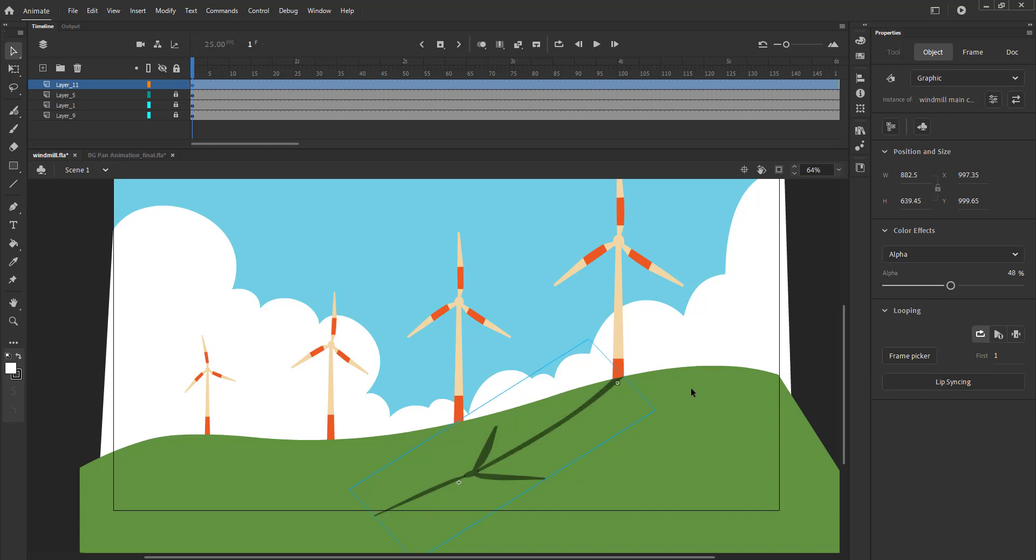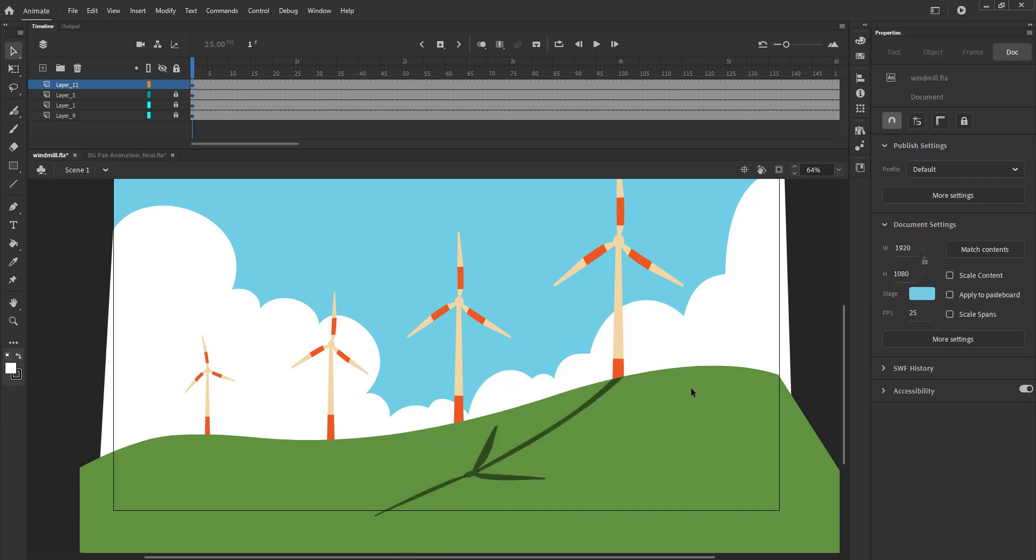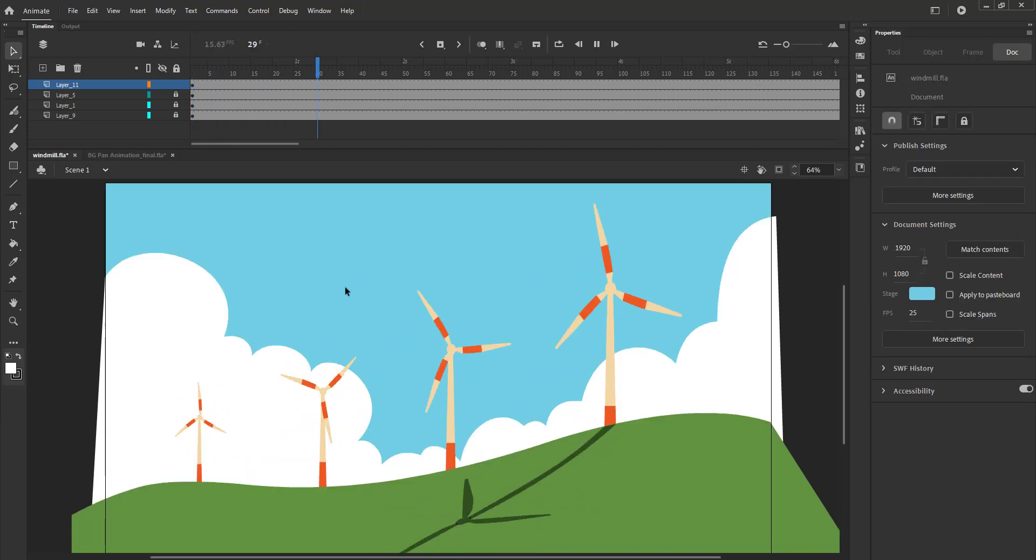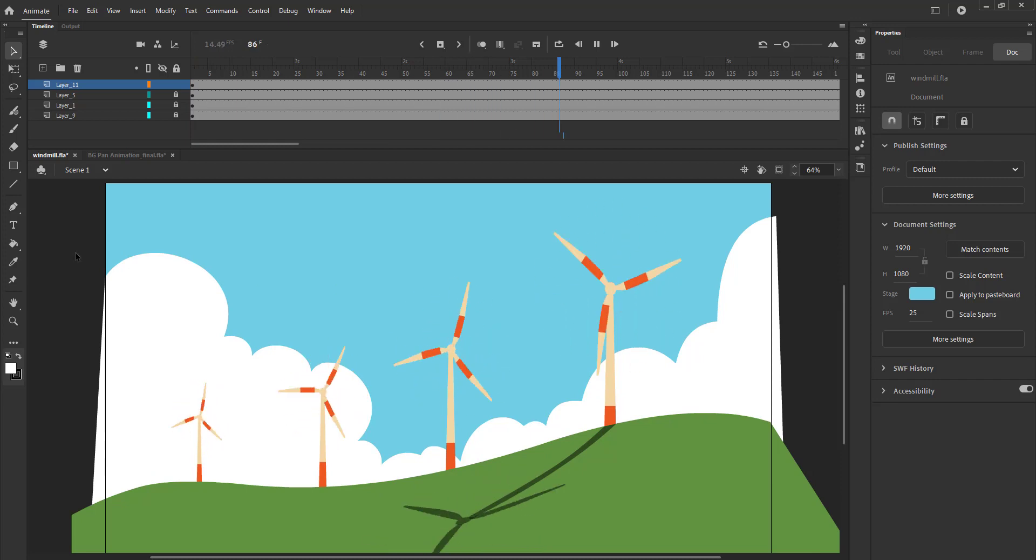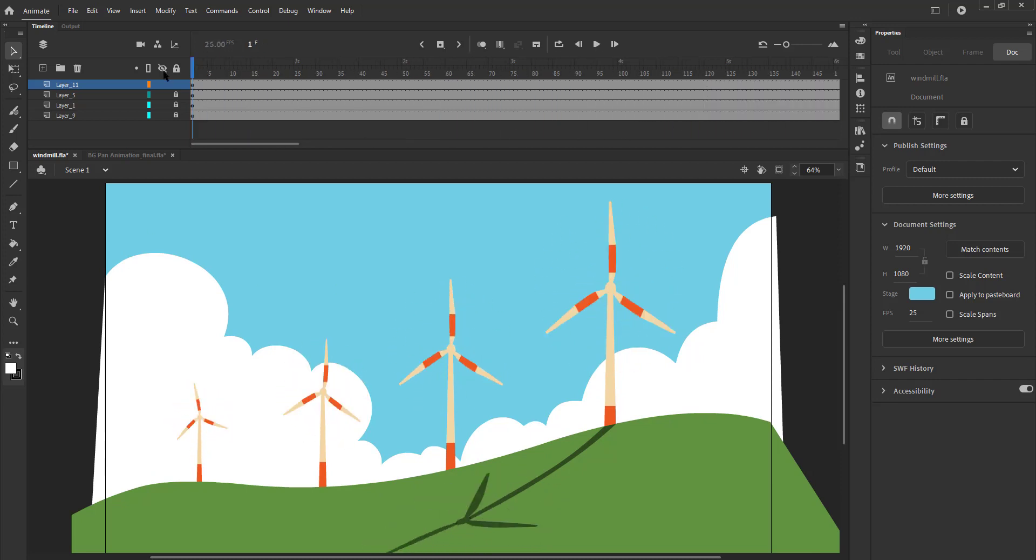You can experiment and change the value if you like. We will now do the same with other windmill symbols.